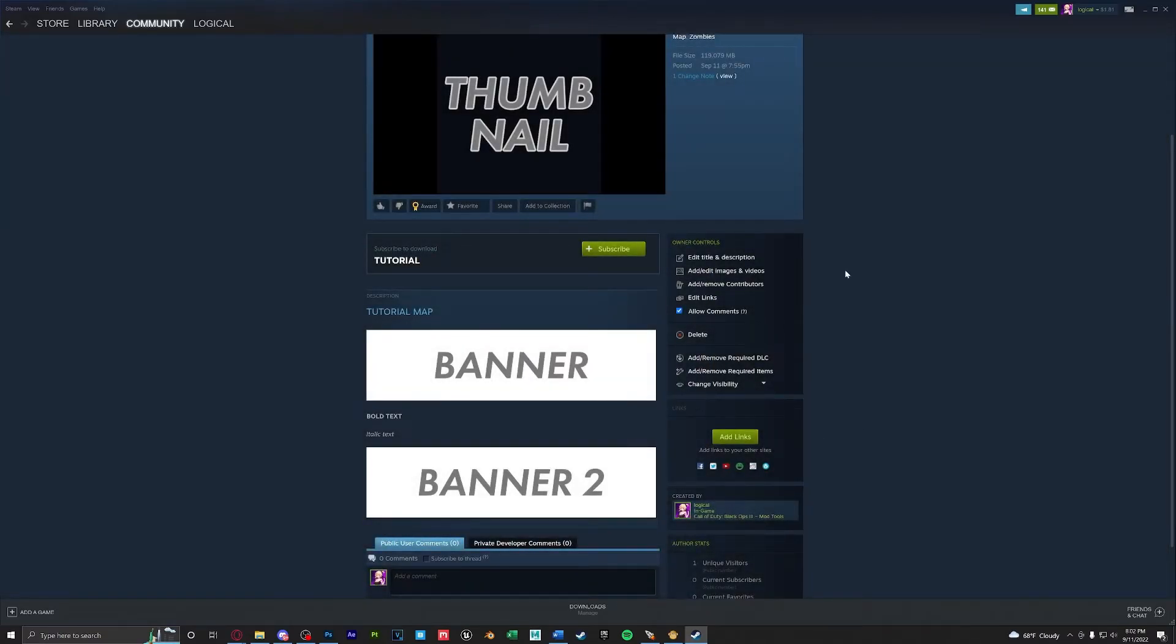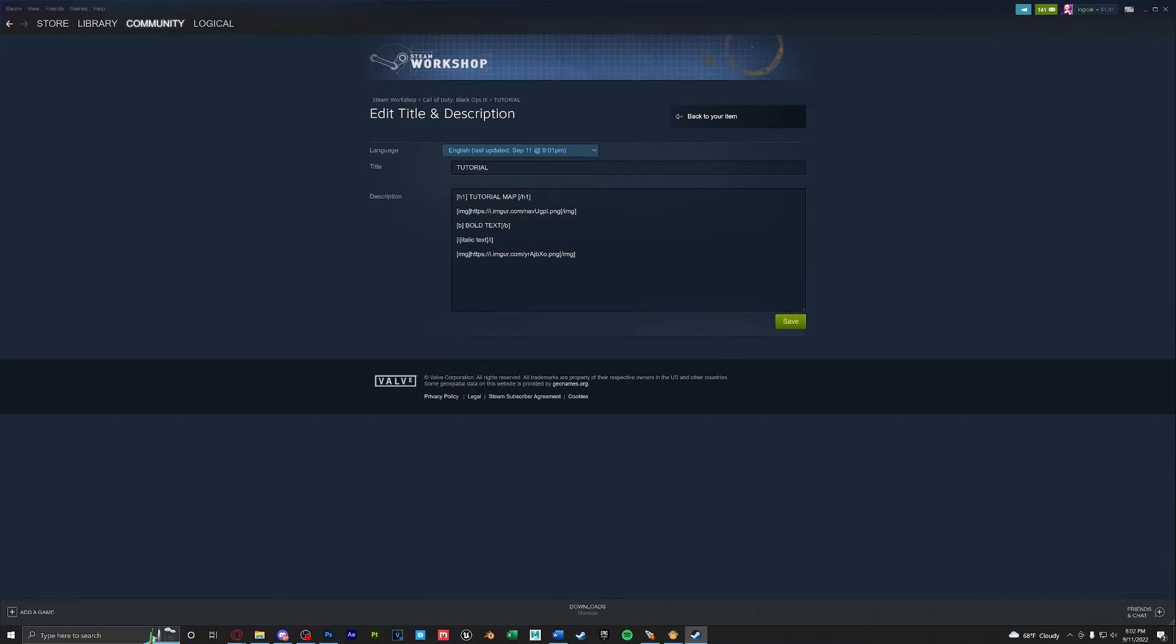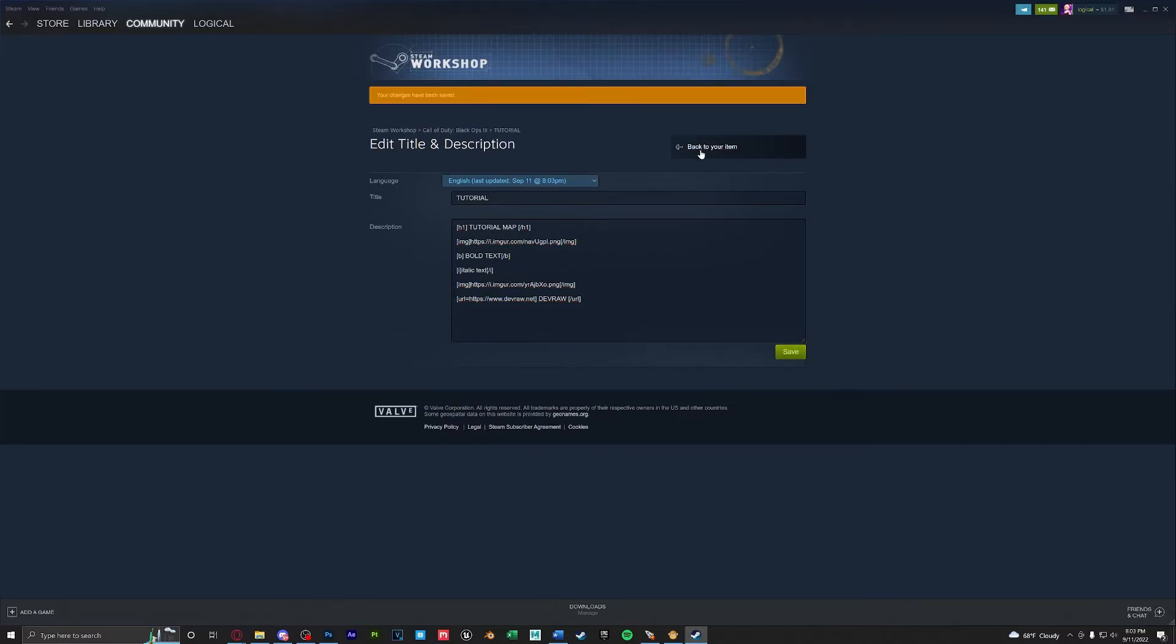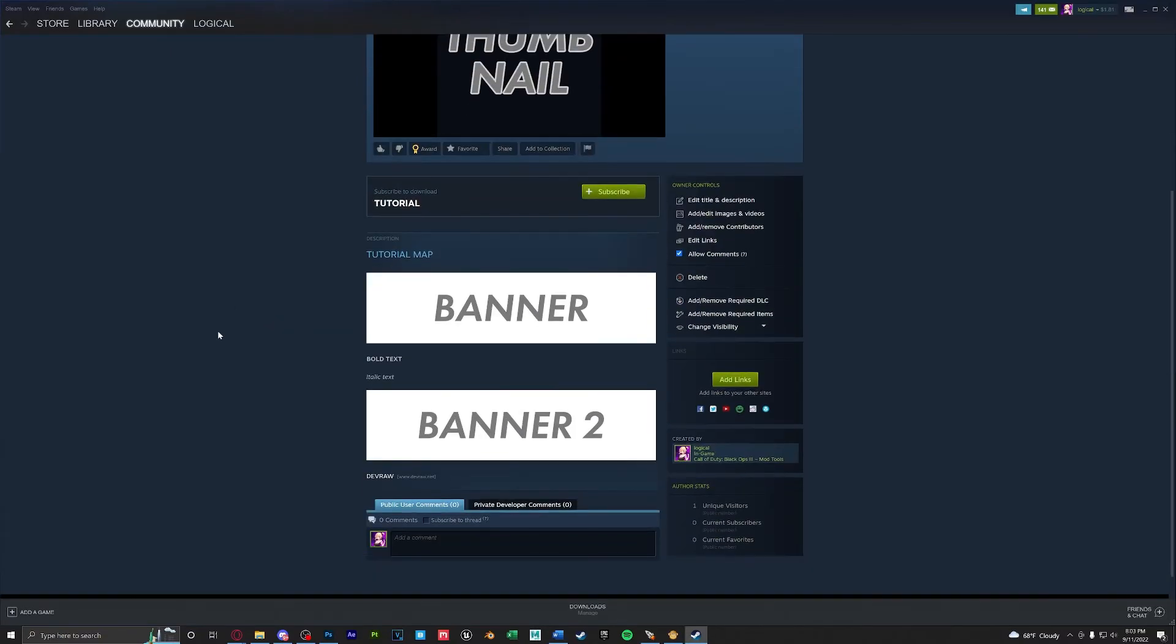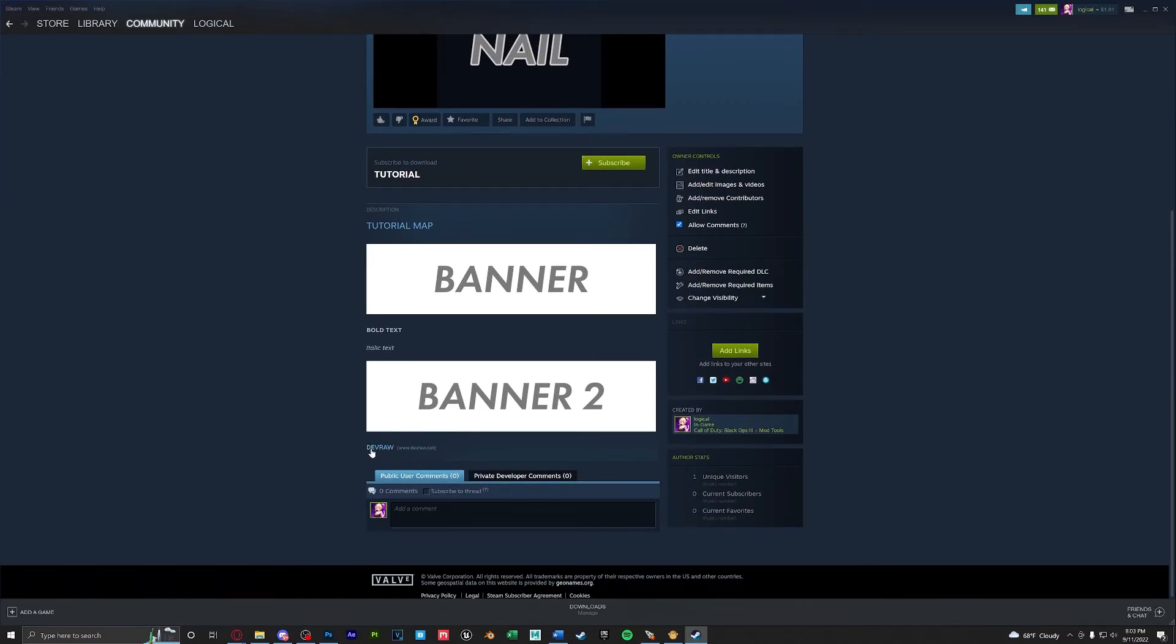For other links such as a PayPal donation link we're going to go into our description. If you go to the text formatting link in the description below all the way at the bottom there is one on how to create a website link. I will do so now. After completed we'll go click Save back to your item and here's our new link. You click on it and it will bring you to the website that you placed.